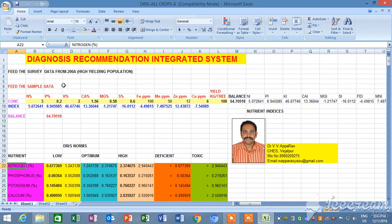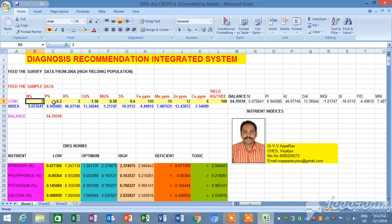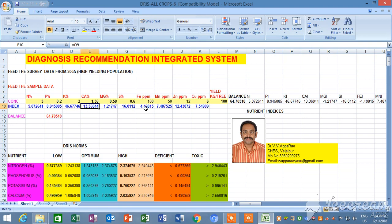After calculating the risk norms, we can also calculate risk indices. These are the different nutrients expressed here. Here we should feed the data of the particular sample to be diagnosed. If you get any sample to get a diagnosis, that sample nutrient here we have to feed and we will get the nutrient index. Here you see this index of the nitrogen index, phosphorus index, potassium index, calcium index. You will get all this.